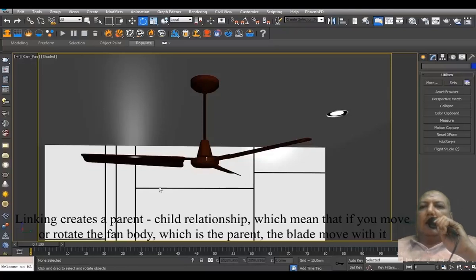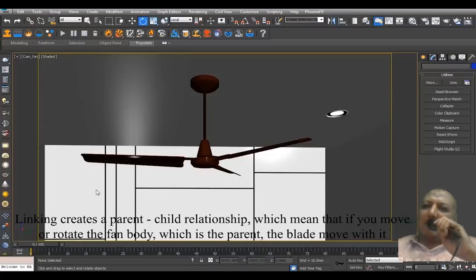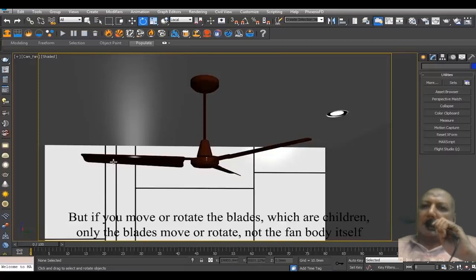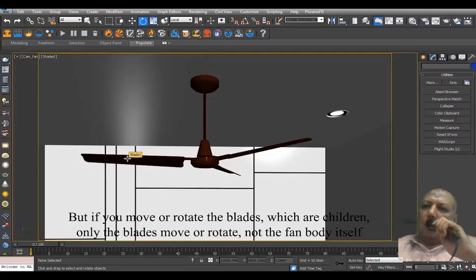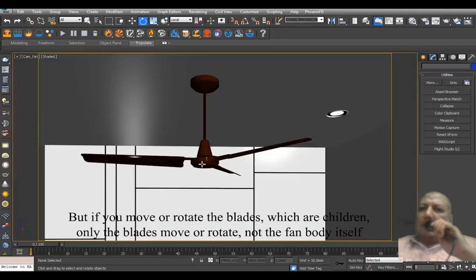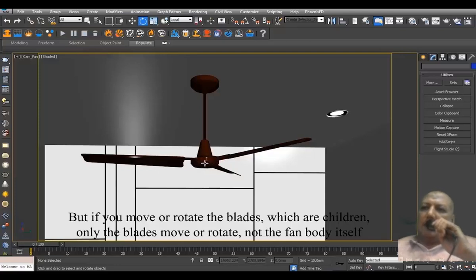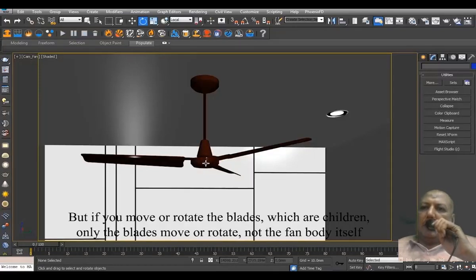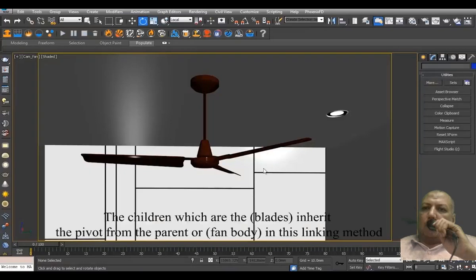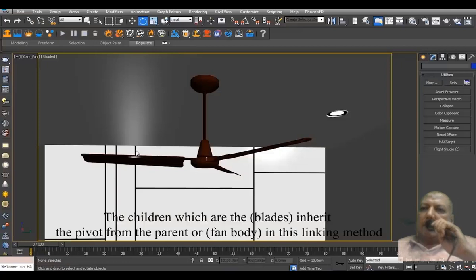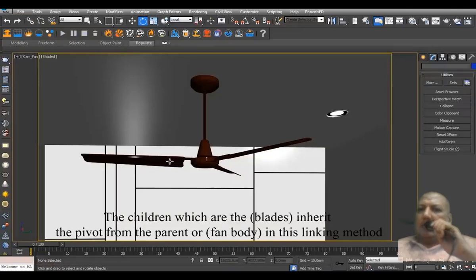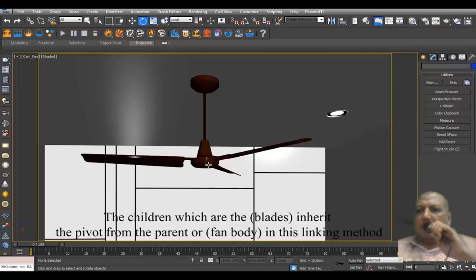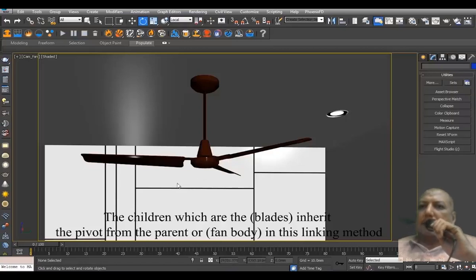which is the parent, the blades move with it. But if you move or rotate the blades, which are the children, only the blades move or rotate, not the fan body itself. The children, which are the blades, inherit the pivot from the parent, or fan body, in this linking method.